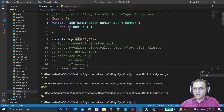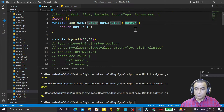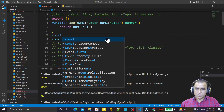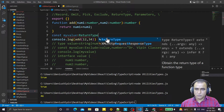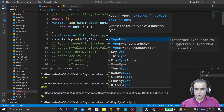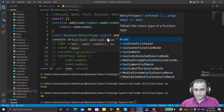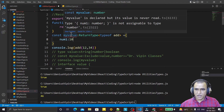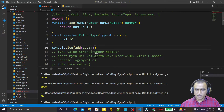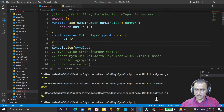So we have a function here and this function returns a number type. How can we use ReturnType? We say const 'myValue' and assign type ReturnType<typeof add>. The value we want to give — suppose num1 equals 10. In place of specifying 'number' explicitly, I specify 'myValue' as the type. Save and run it, and you see we have num1 equal to 10.